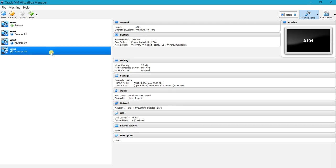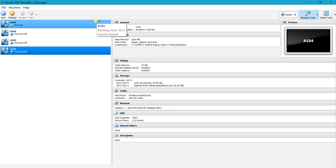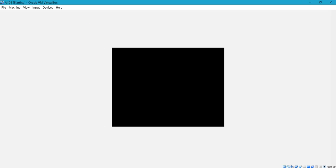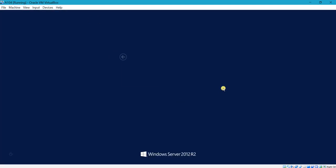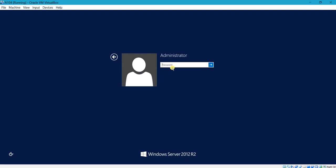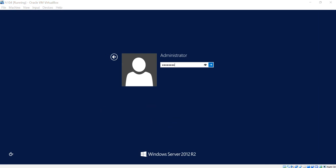Now I'm going to start the client machine a104 and add it to the active directory domain sqlforest.com. I'm logging in — here I am not using the domain account. This is the local PC administrator account for the a104 machine. When I add this PC to the domain, I will also be able to login with the domain account. First, I'll login with the local administrator account.